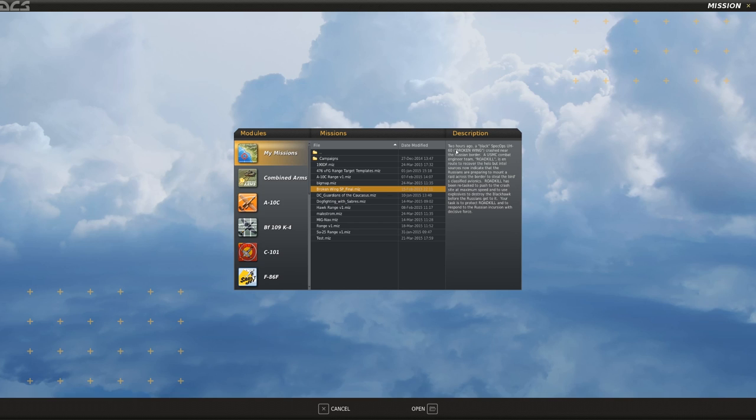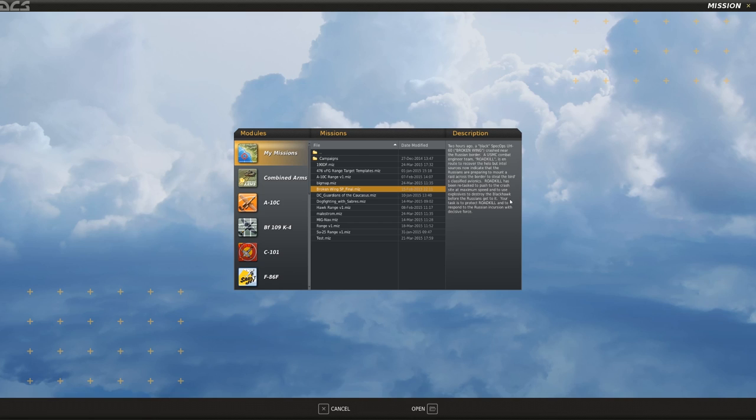Let me go through the description real quick. Two hours ago a black Spec Ops UH-60 callsign Broken Wing crashed near the Russian border. A Marine Corps combat engineer team callsign Roadkill is in route to recover the helo, but Intel sources now indicate that the Russians are preparing to mount a raid across the border to steal the bird's classified avionics. Roadkill has been retasked to push to the crash site at maximum speed and to use explosives to destroy the Black Hawk before the Russians get to it.